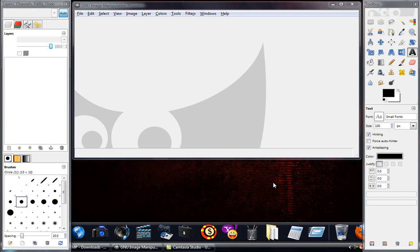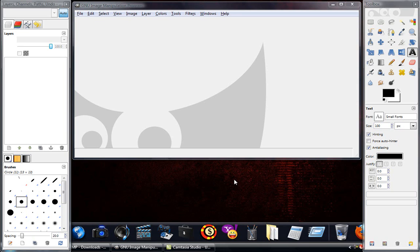All right, this is GIMP 2.6.6. It's a free image manipulation program and it's a great alternative to Photoshop considering this is free.